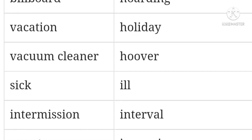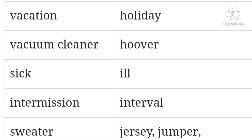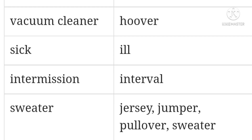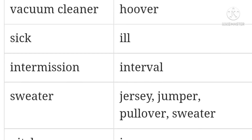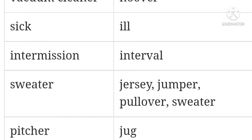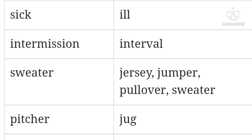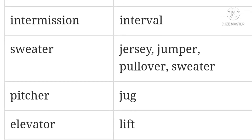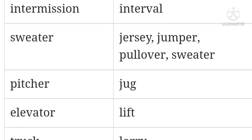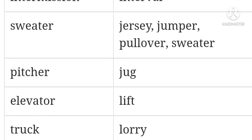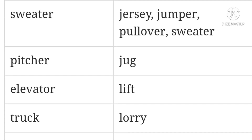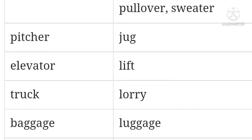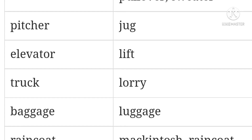Vacuum cleaner / hoover. Sick / ill. Intermission / interval. Sweater / jersey — we can also use the word jumper or pullover. Pitcher / jug. Elevator / lift. Truck / lorry. Baggage / luggage. Raincoat / mackintosh.